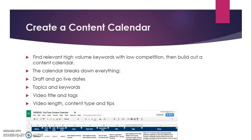The calendar covers four points: first, you have to draft and go with live dates; second, topics and keywords; third, video title and tags; and fourth, video length, content type, and tips.